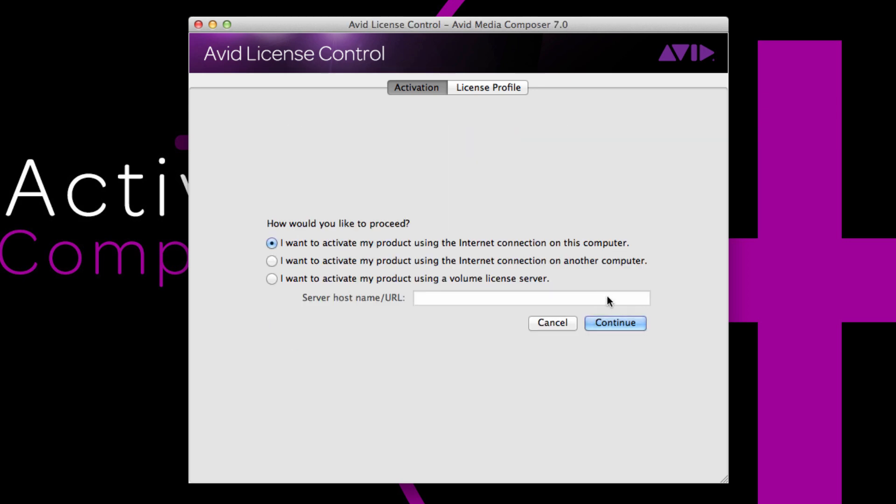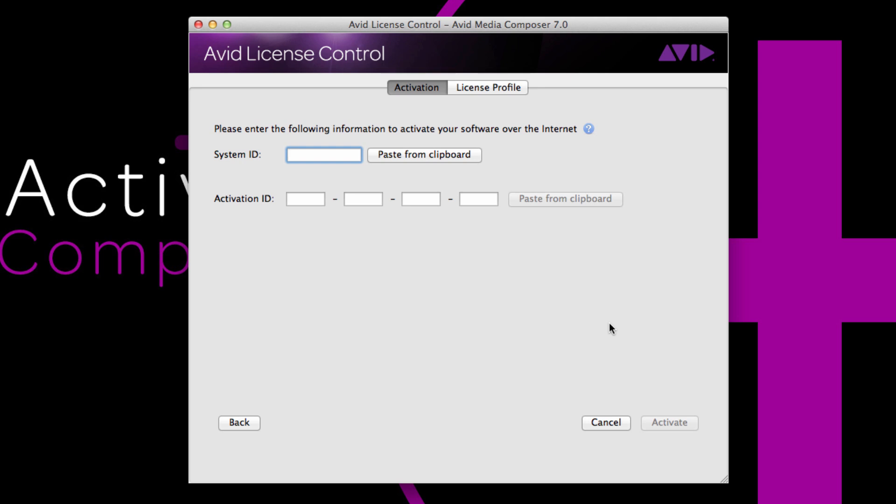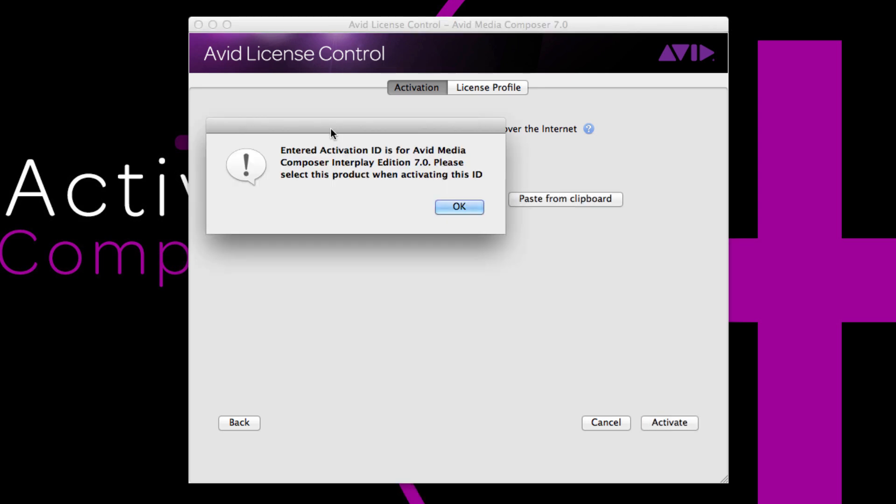I'm going to go ahead and choose activate 7.0. I have an internet connection, so I'll choose continue and then enter my system ID and activation code. I've gone ahead and put a system ID and activation code in, but I'm receiving this error.